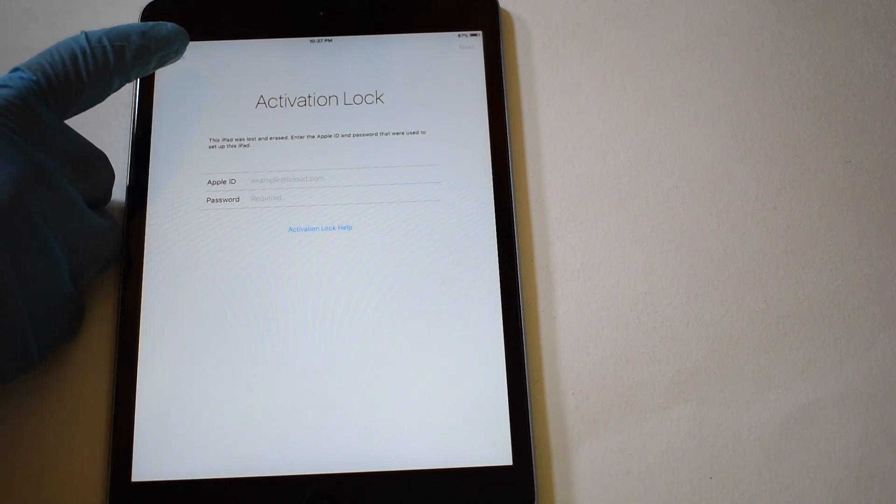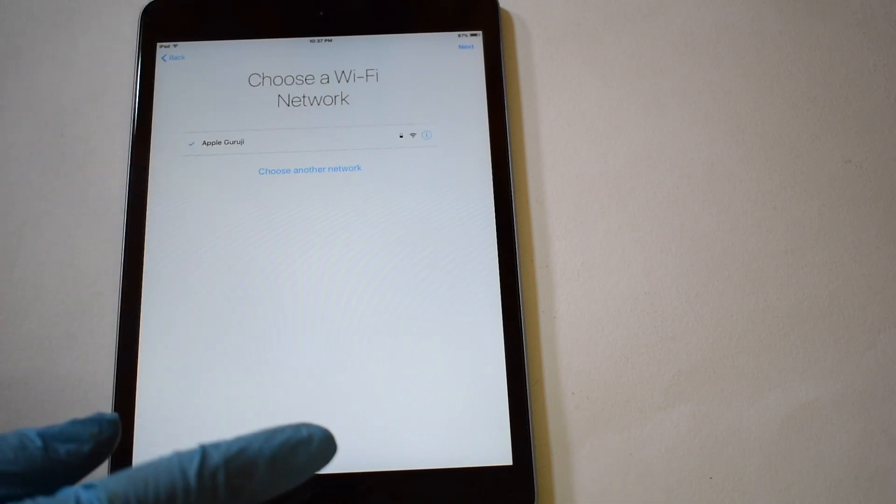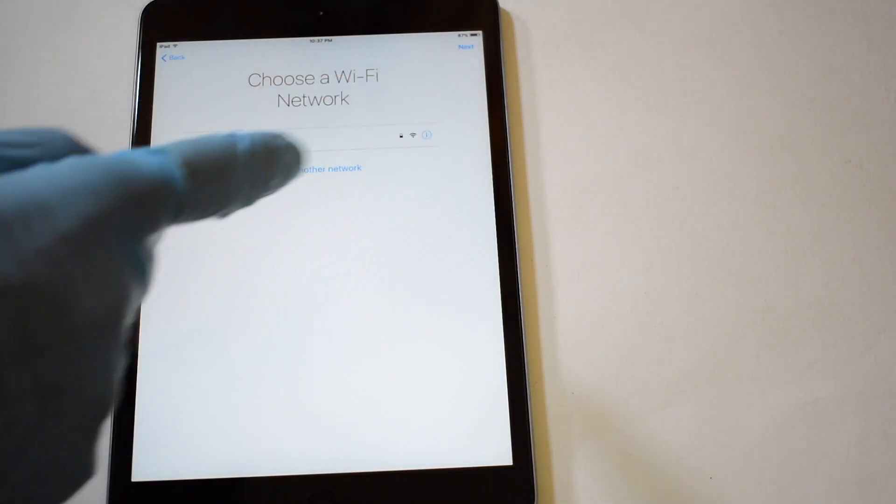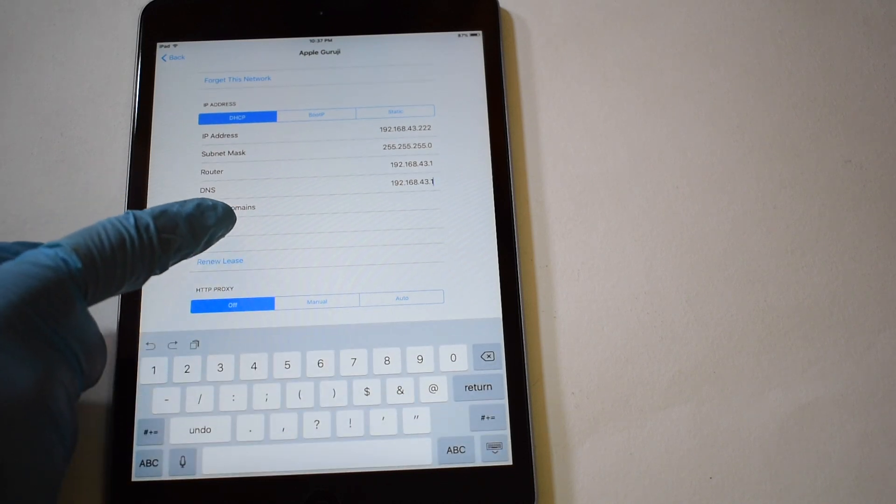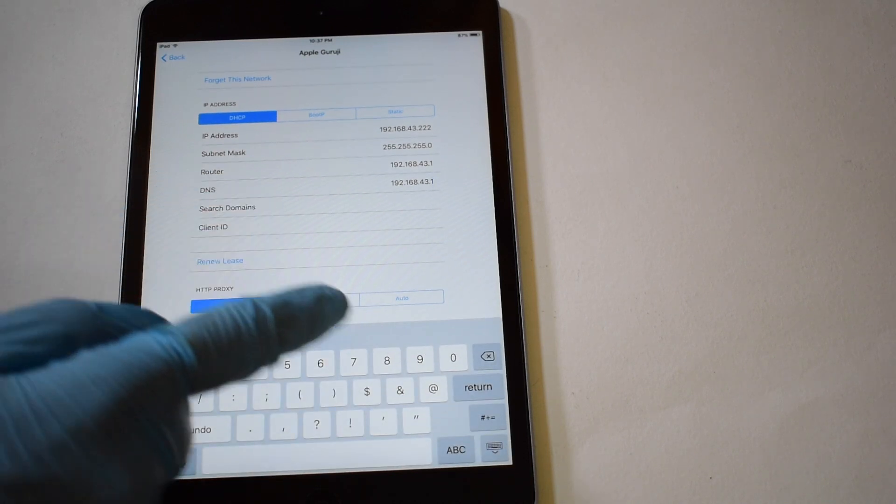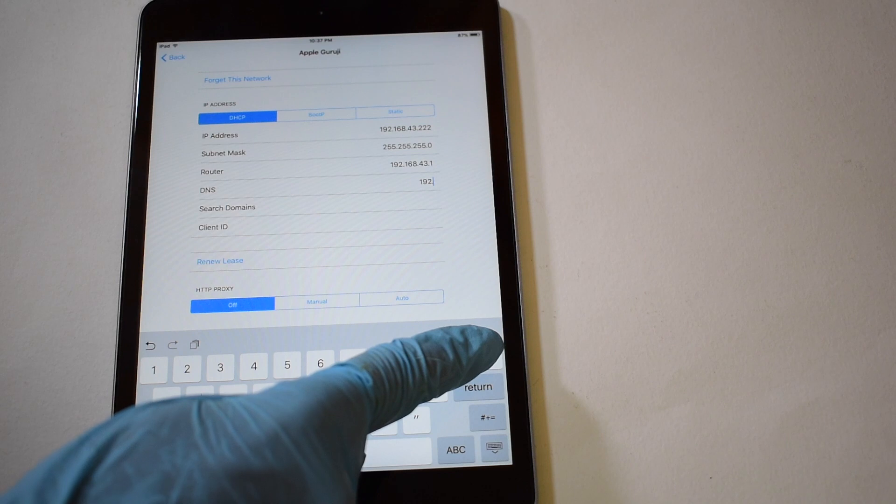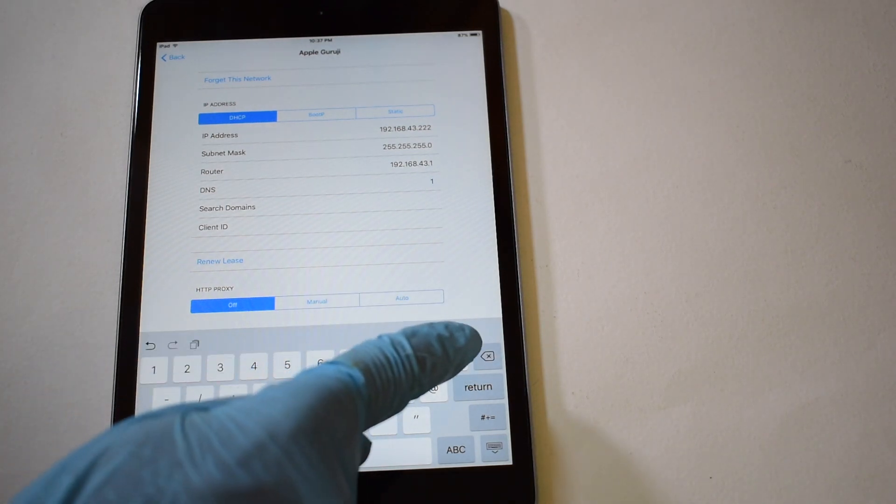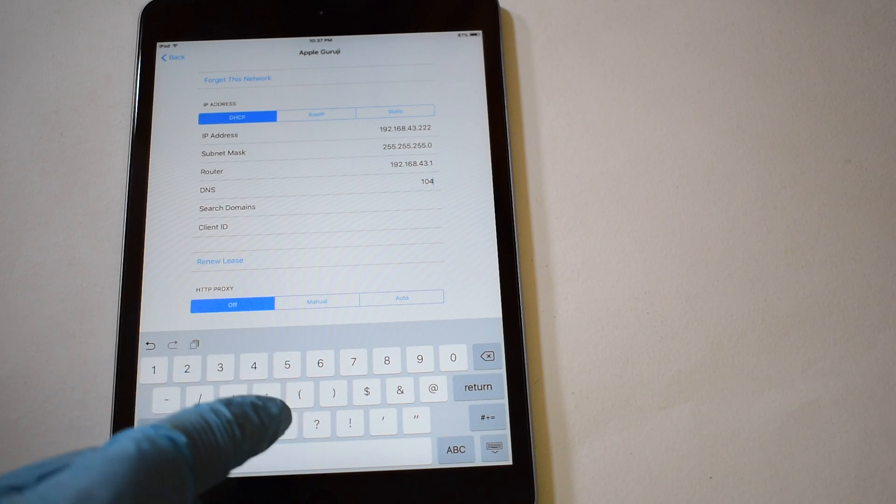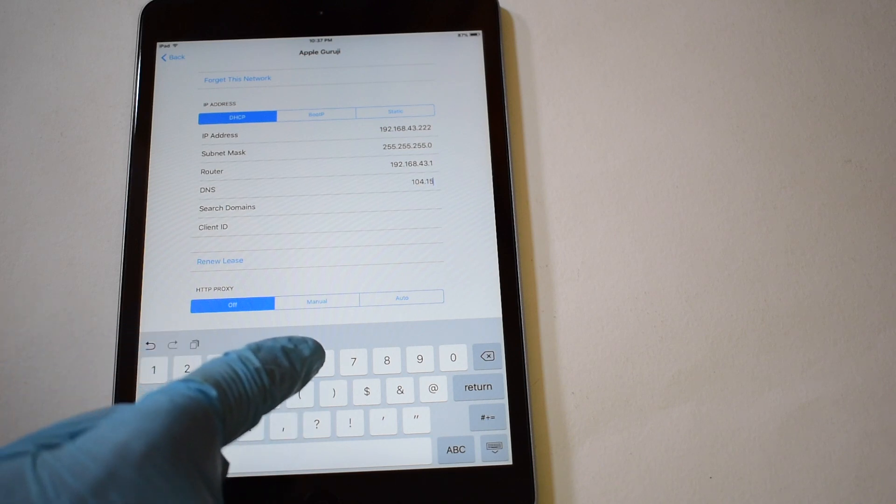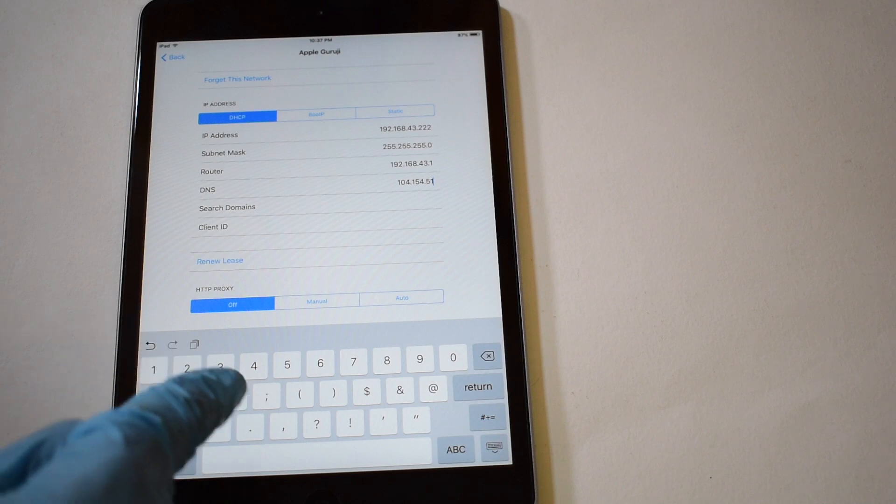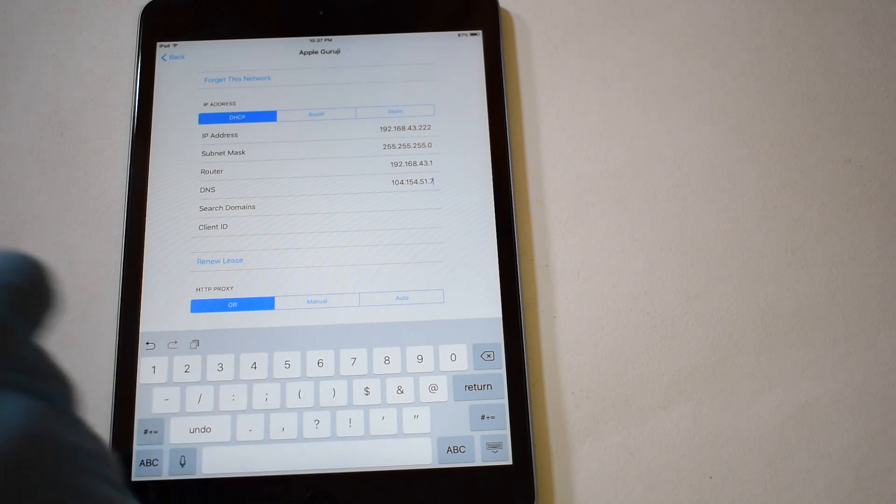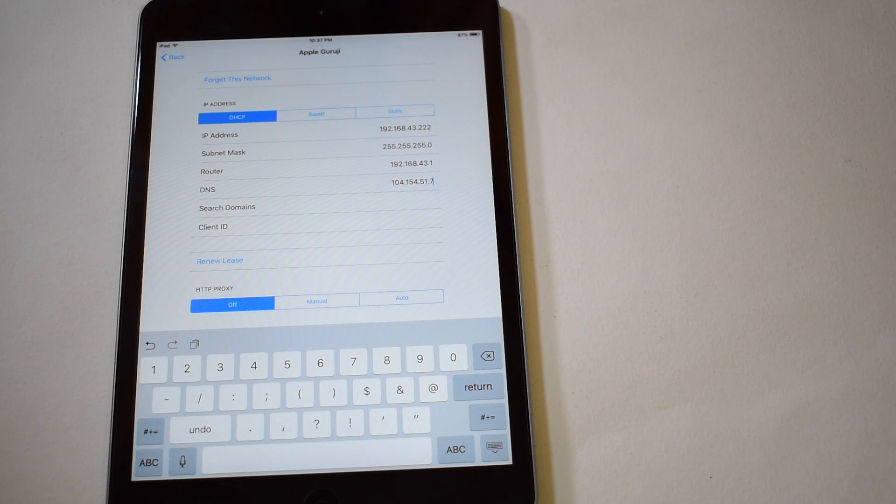To begin the iCloud unlock process, you have to go to the Wi-Fi page. Click on the information icon and you will enter the Wi-Fi settings page. Edit the DNS server and enter the new server 104.154.51.7. I am repeating the DNS server once again, listen to it and enter it carefully. It's 104.154.51.7.